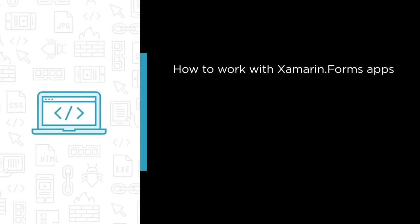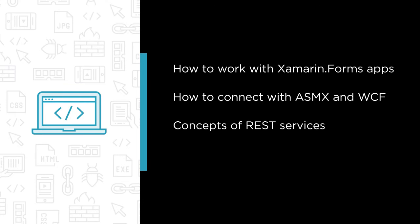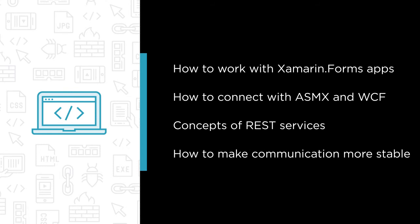Some of the major topics that we will cover include understanding how to work from Xamarin.Forms apps with remote data, learning how to connect with ASMX and WCF services, understanding the concepts of REST services and how to access them from Xamarin.Forms applications, and seeing how to make the communication more stable, more resilient to errors that may occur.